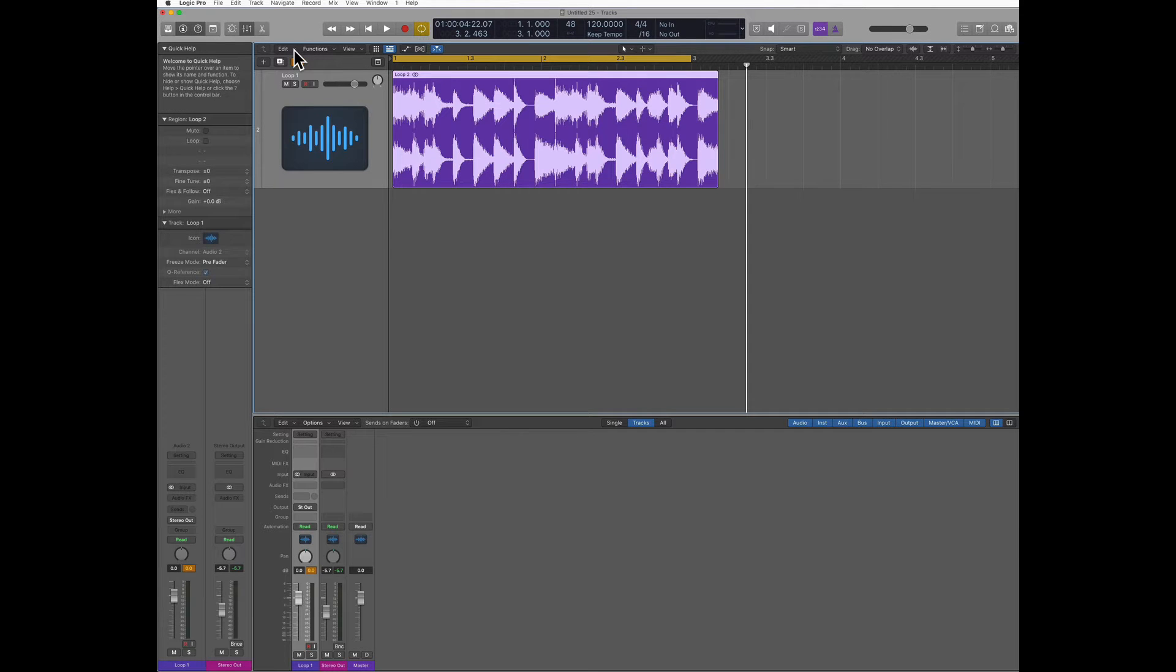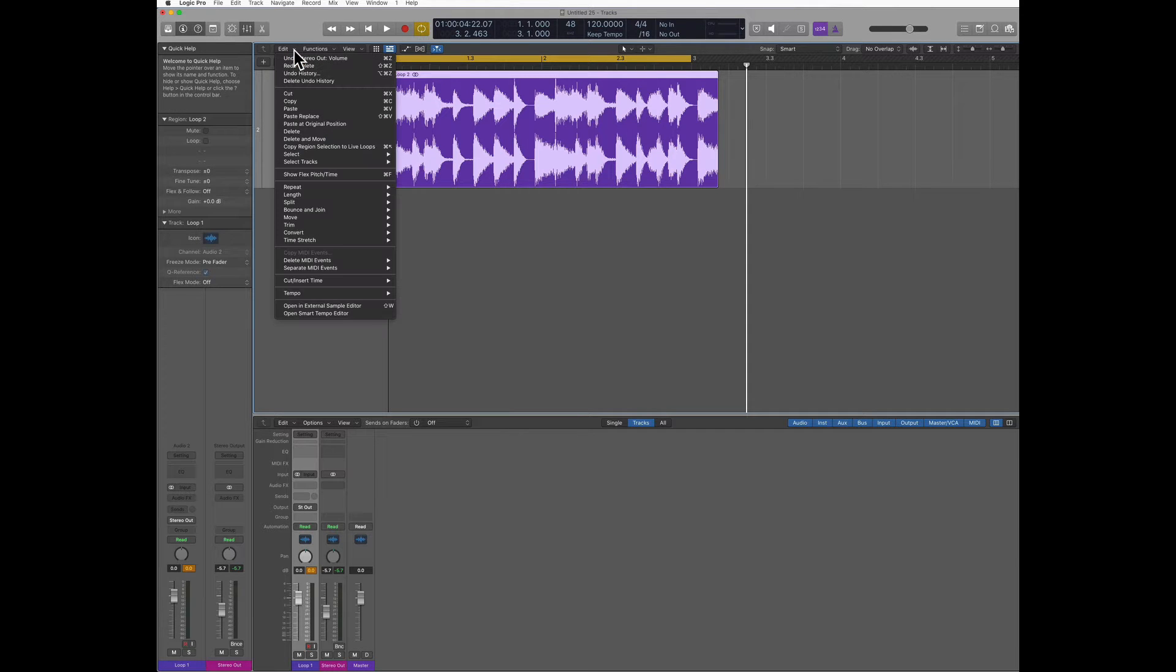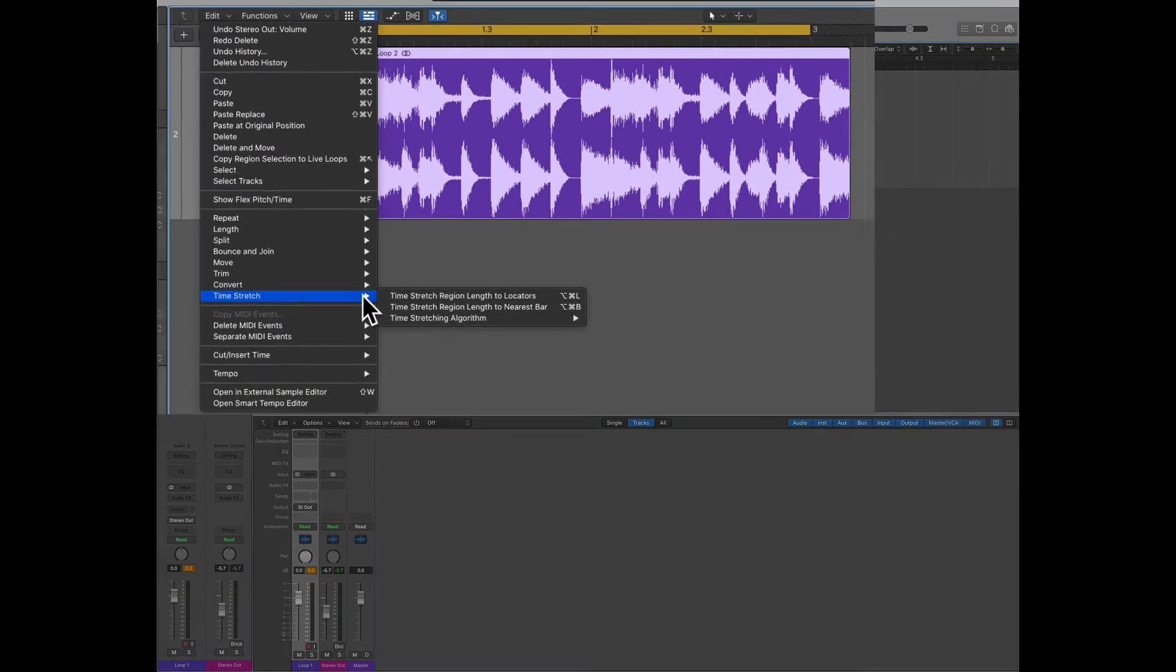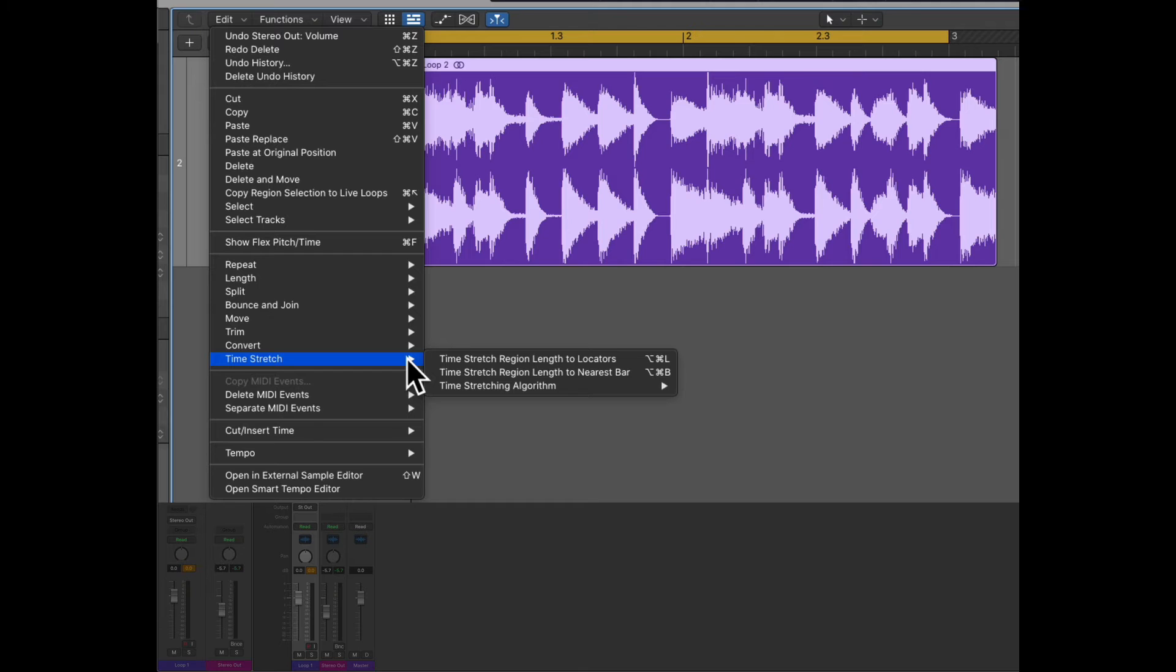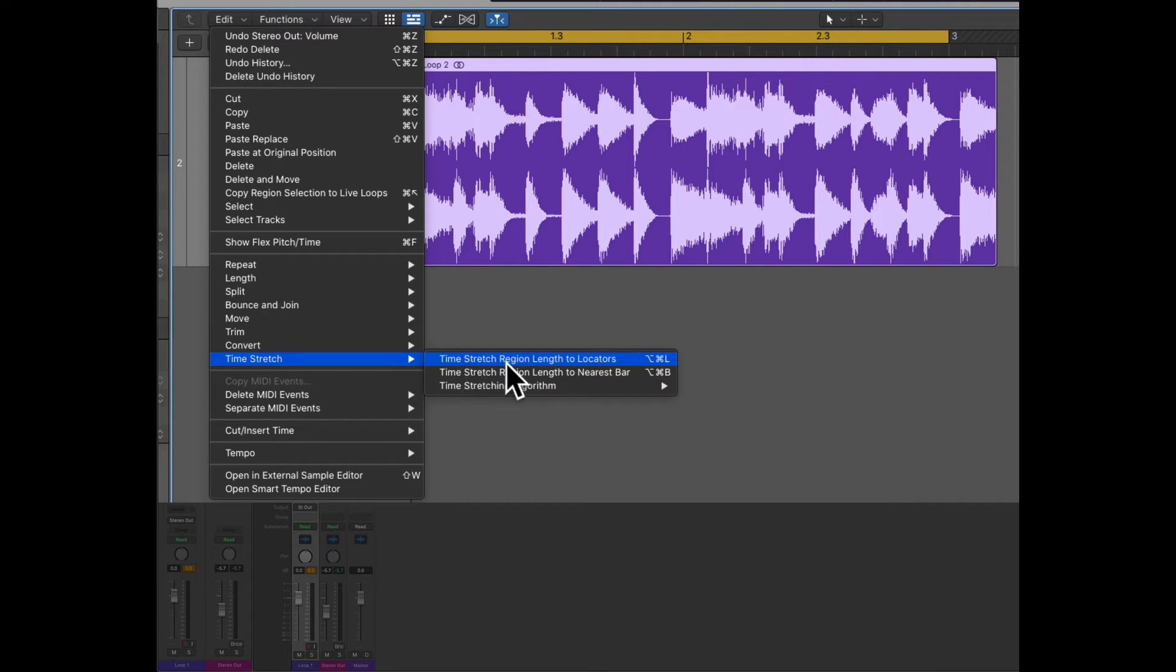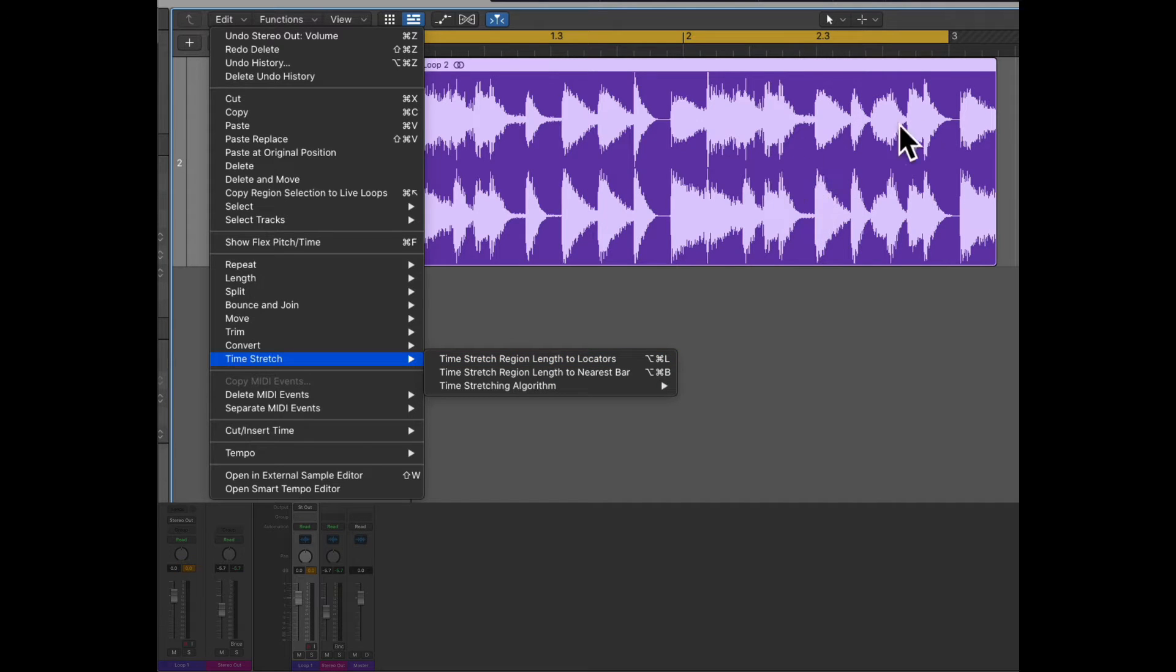I'm gonna go to edit and under time stretch I'm gonna select time stretch region length to locators, which means fit this into this.